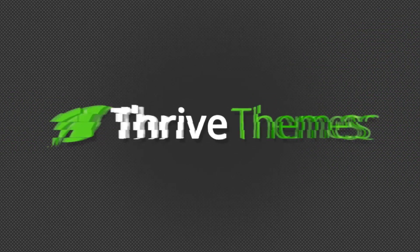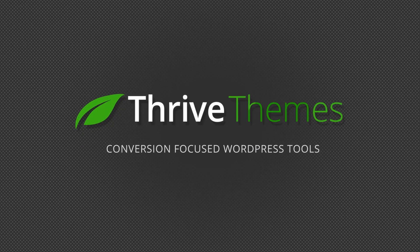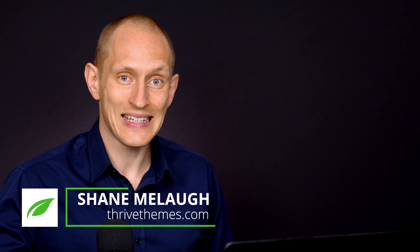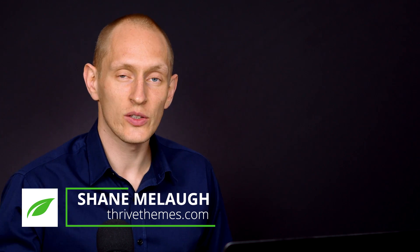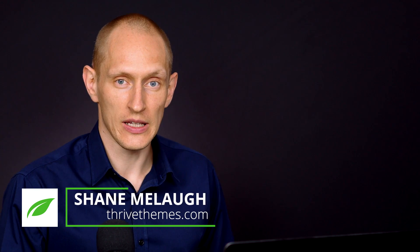We've released a new update to the Thrive Ultimatum plugin to give you more flexibility in how you create your scarcity marketing campaigns. Hello, I'm Shane from Thrive Themes and let's take a quick look at what this new feature looks like.